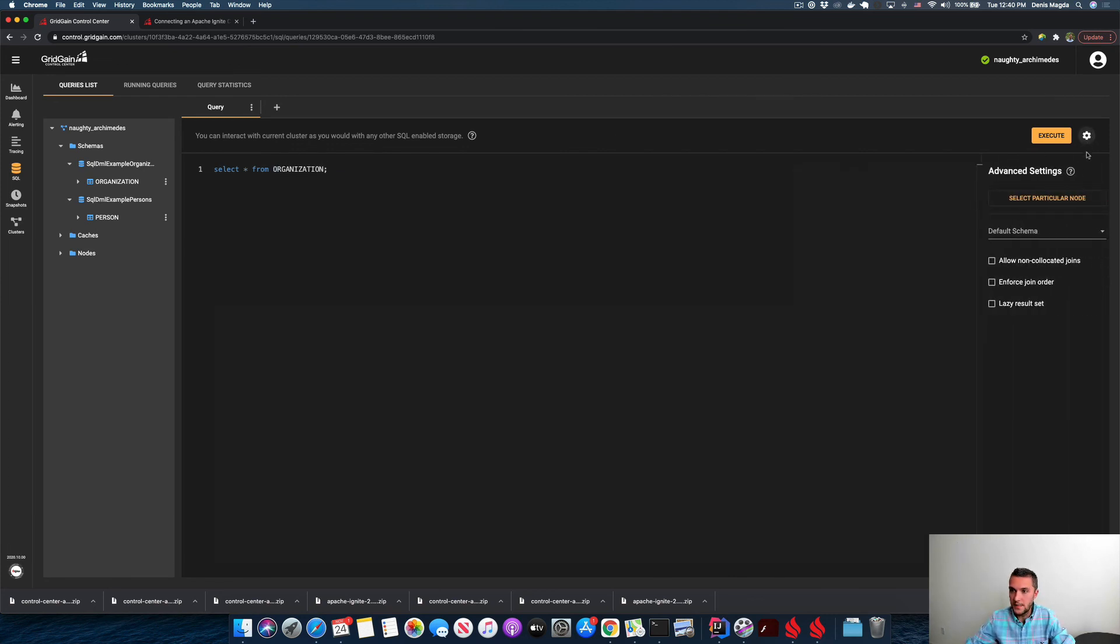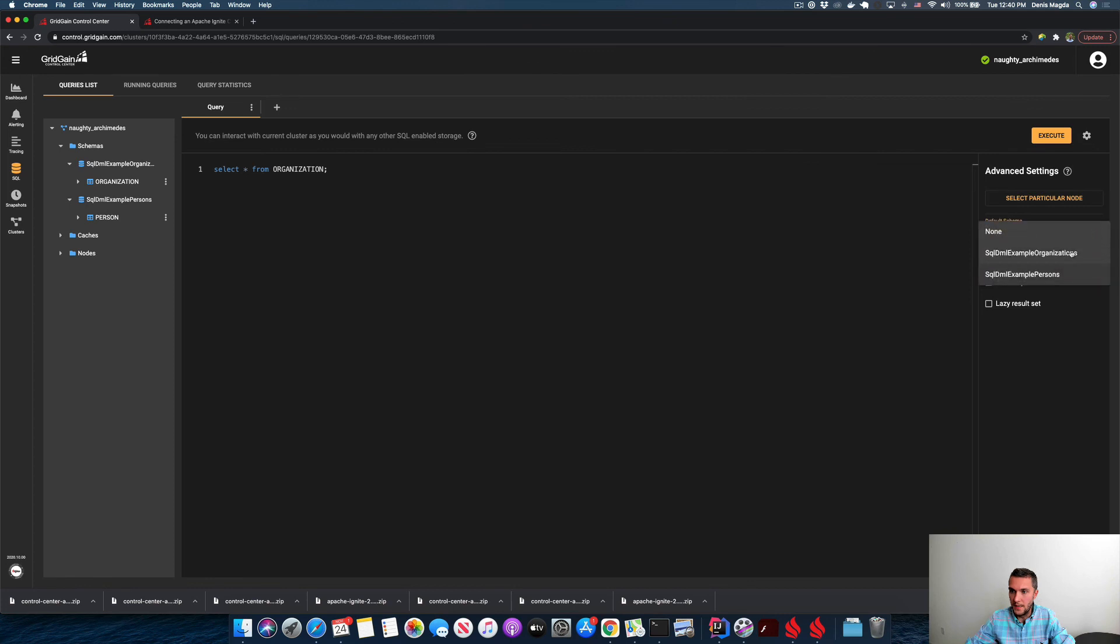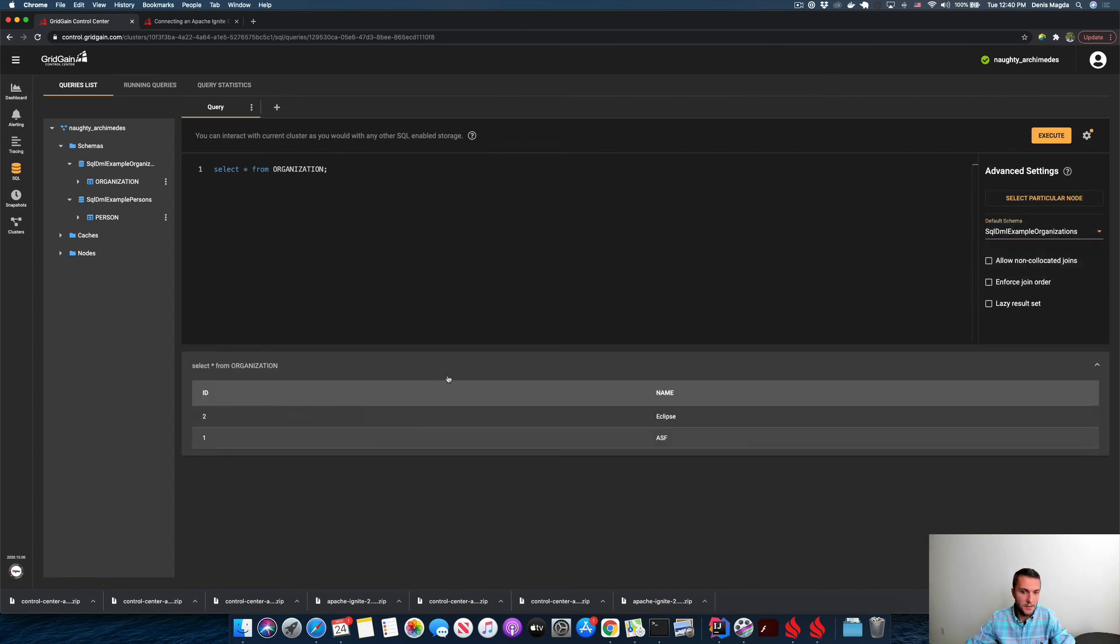Before I do this, I also want to use, I know that the schema name is as follows. Let me select it. I execute this query and everything is ready.